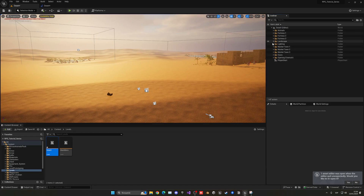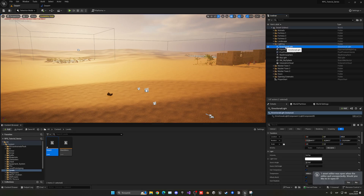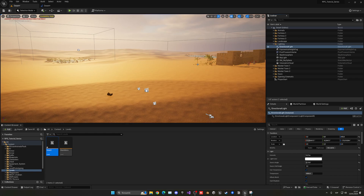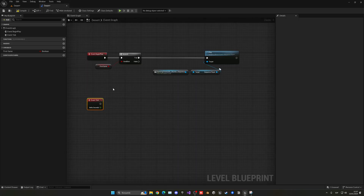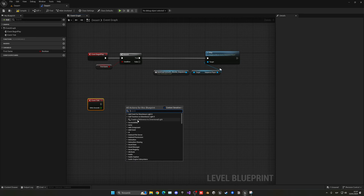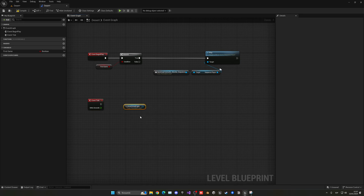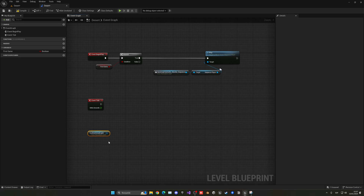What we're going to do is open up the lighting and select our directional light. Very important: make sure it has Movable on. You should already have it on when we create the world, but just in case. Now, with the directional light selected in the outliner or even in the level, we can go back to the desert blueprint, right-click, and we have an option to create a reference to that specific directional light.